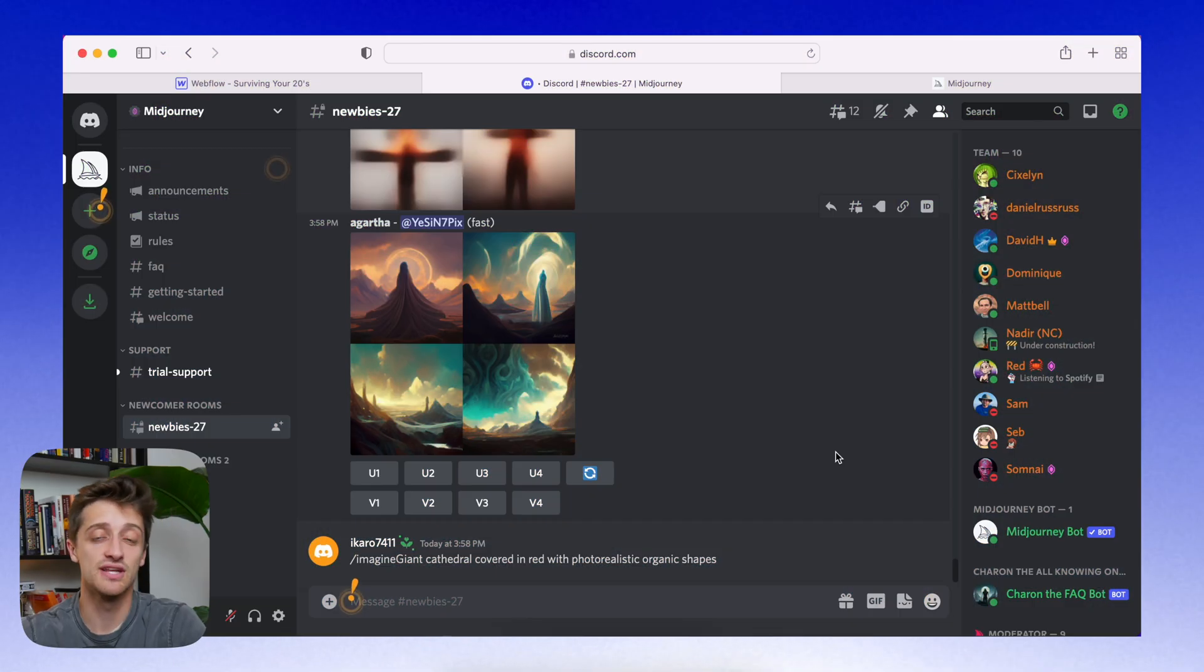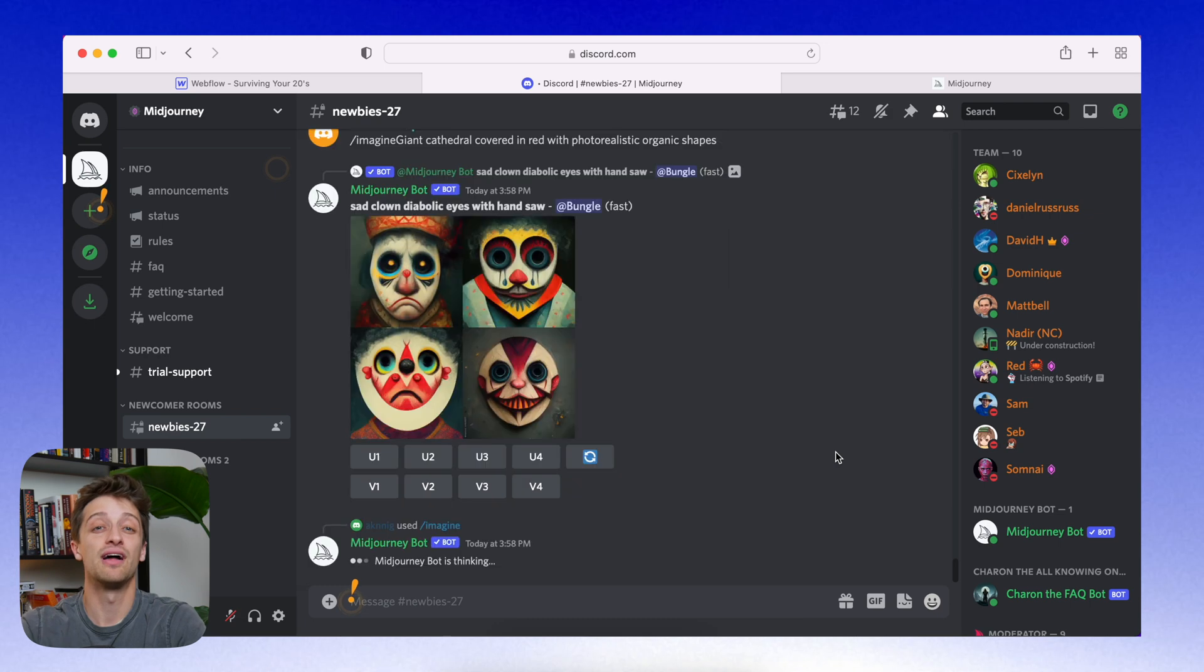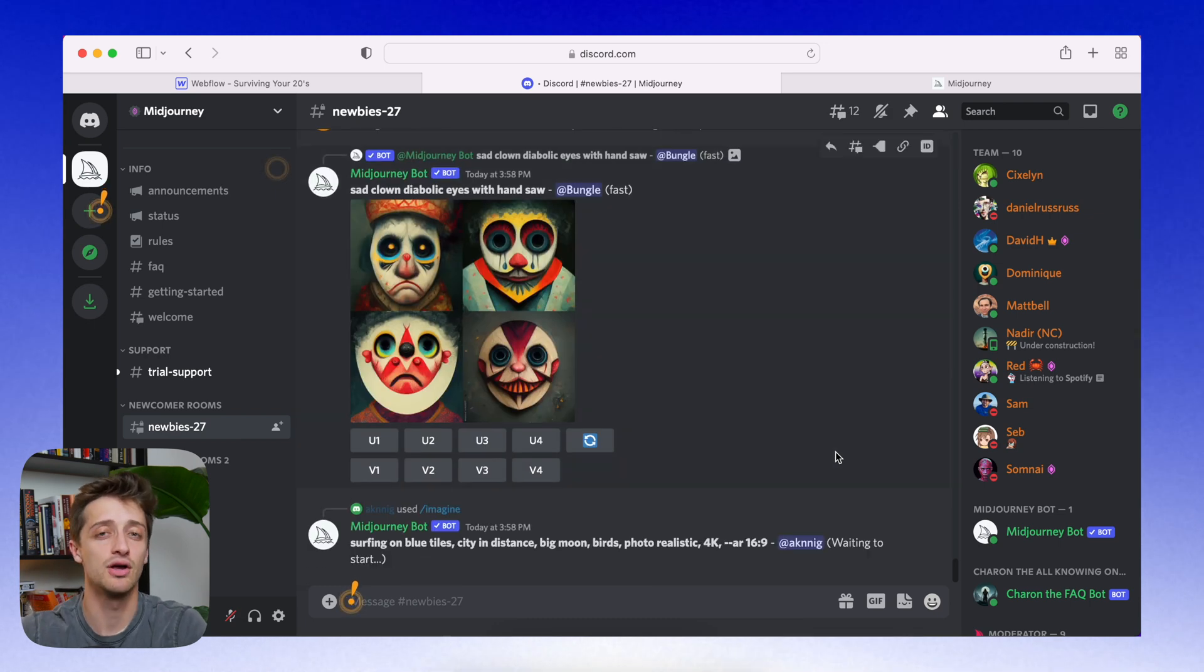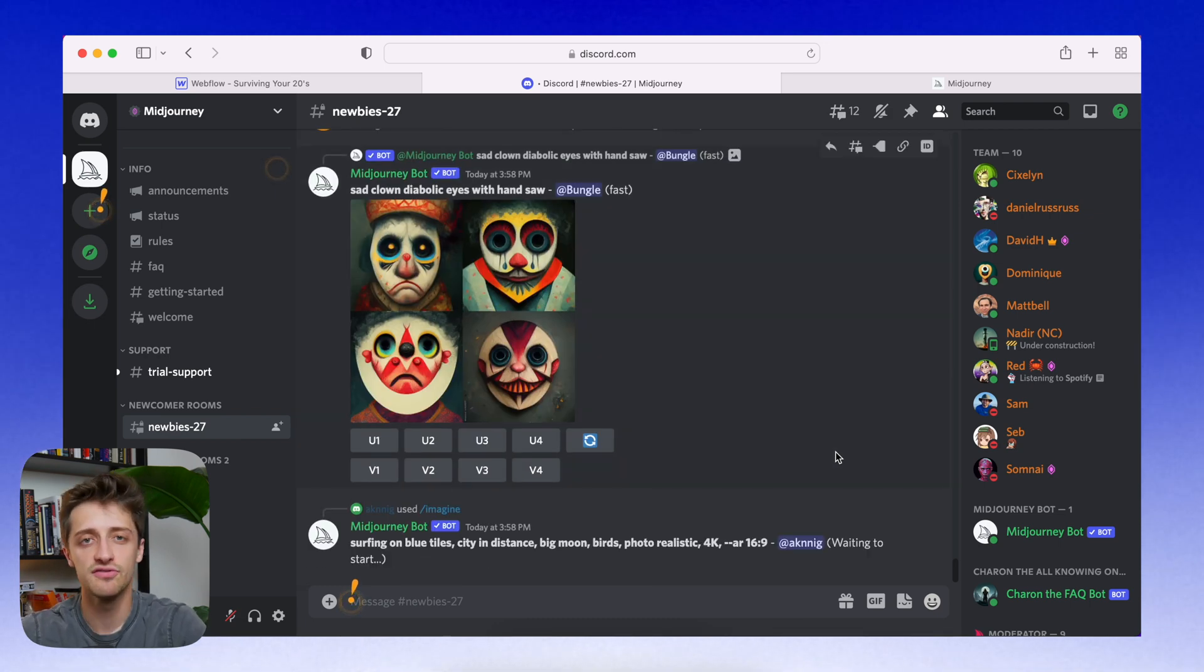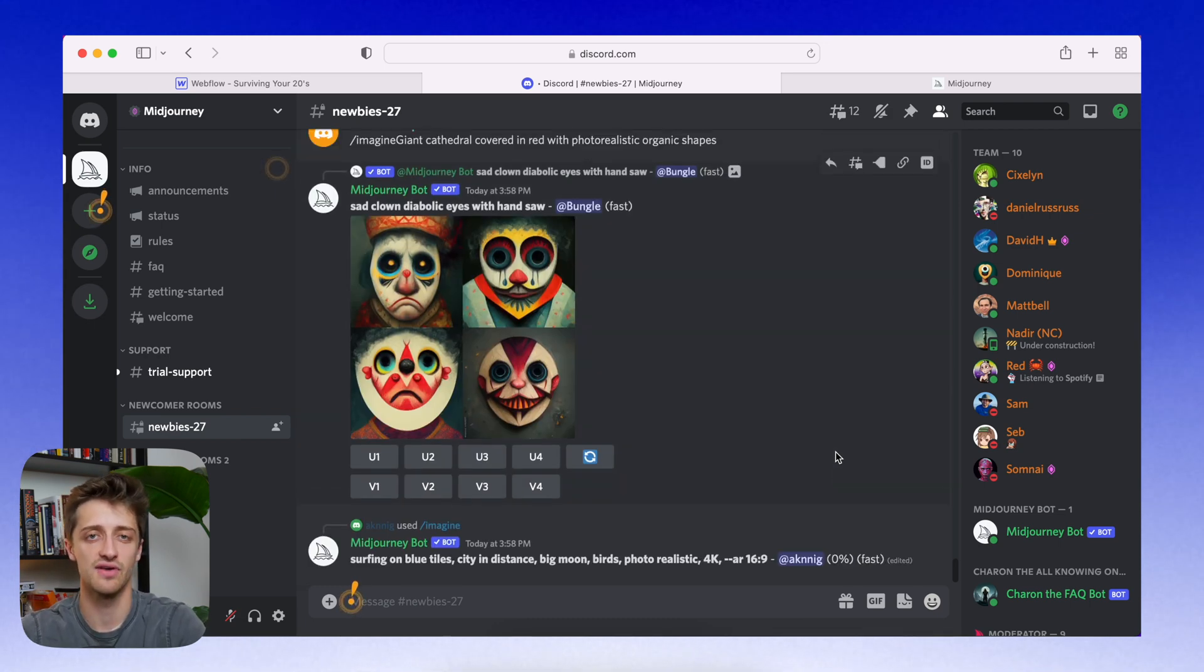Alright guys, so I'm in the mid-journey discord right now. I'll have linked down below how you join, how you access, but it's completely free for your first 25 images.